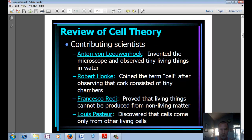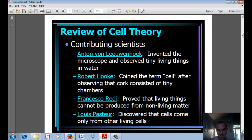Just focus on the two scientists we talked about last section. That was Anton von Leeuwenhoek, who invented the microscope and observed things in water. And then Robert Hooke, who coined the term cell after observing cork.